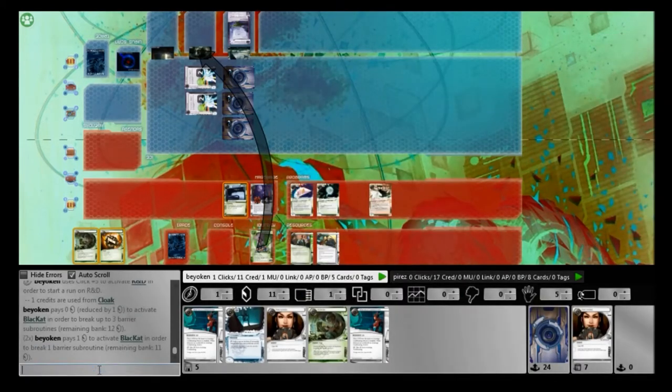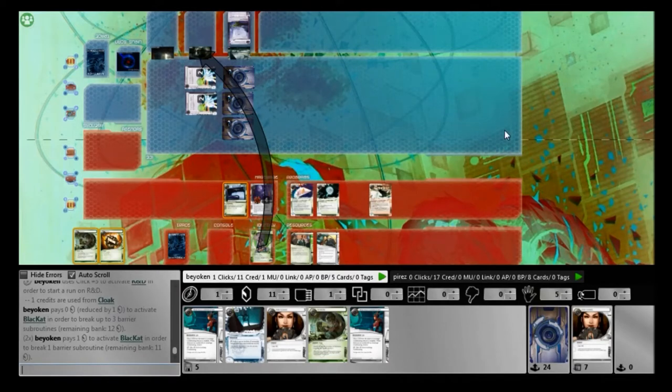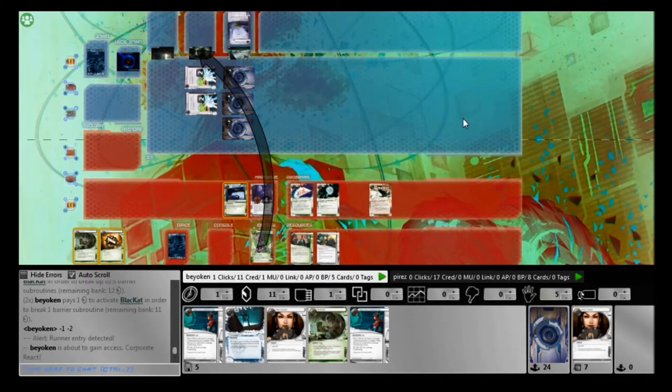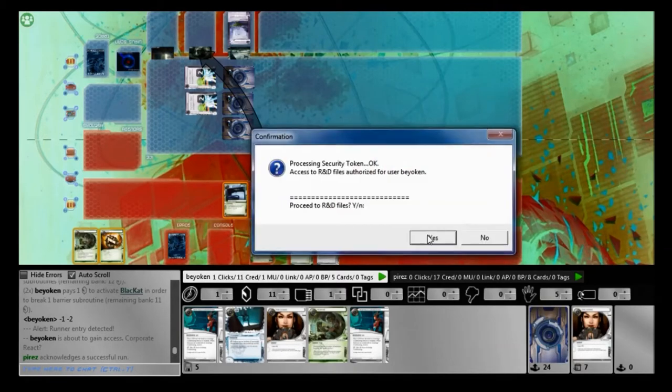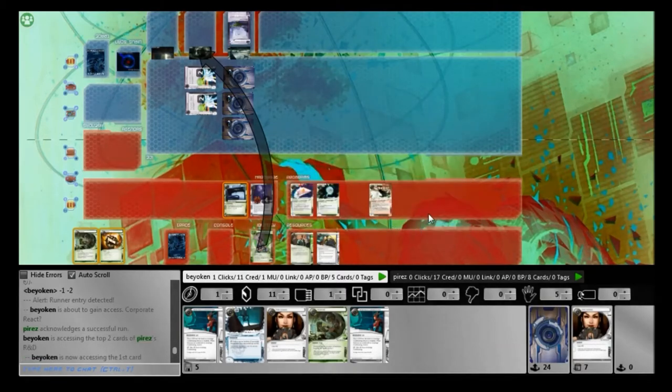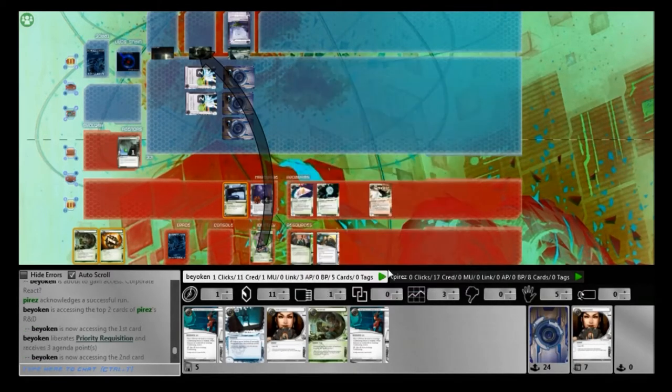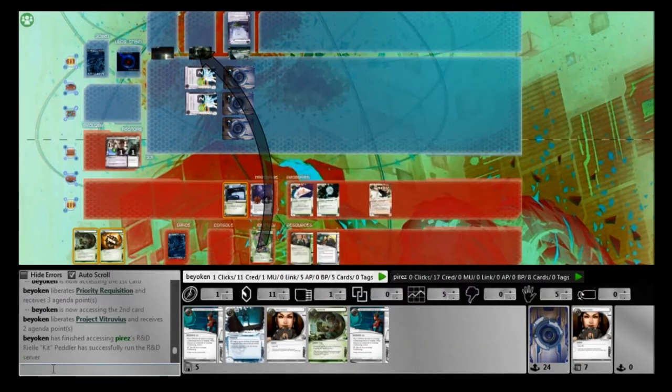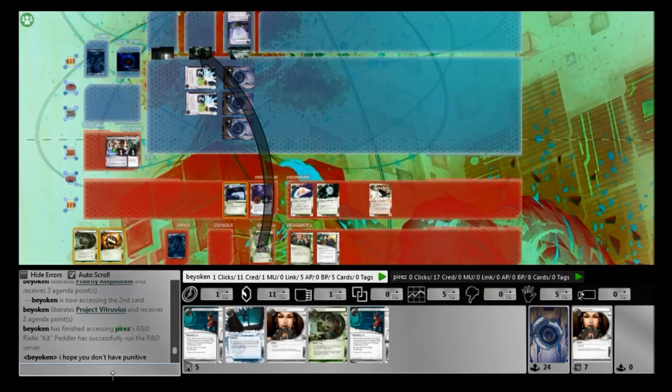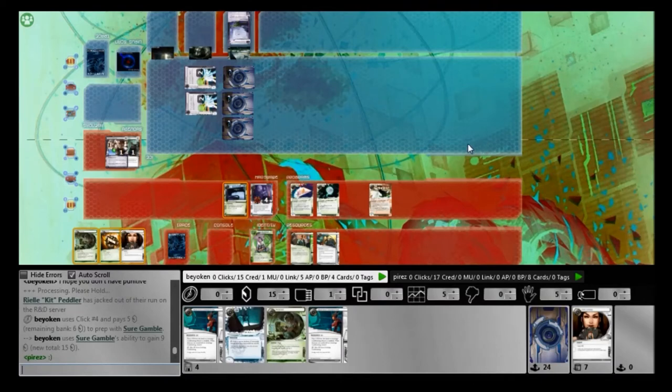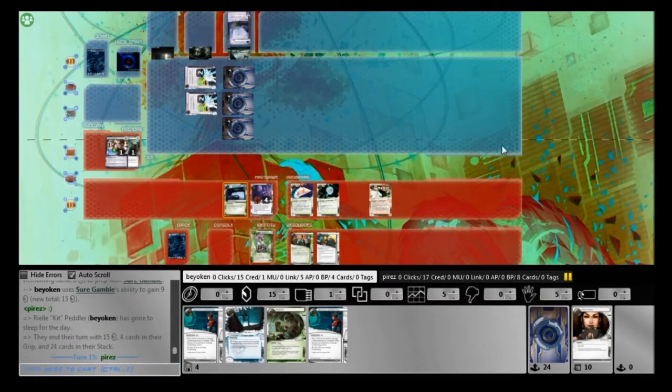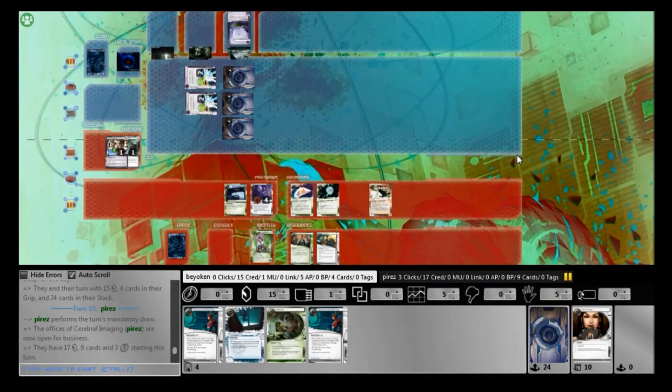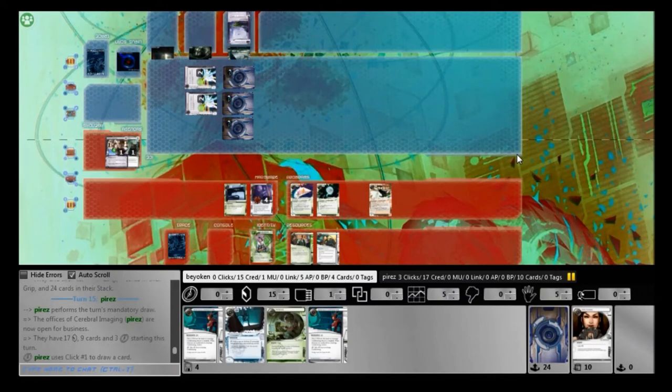Alright, I find another Modded and I find an R&D Interface so that hits the table. And I run all the way through. Sneakdoor Beta is a much more tempting option to be very honest. However, he can ice that up very quickly. And I'm waiting for my HQ Interface before I run with Sneakdoor. That would ensure more efficiency.